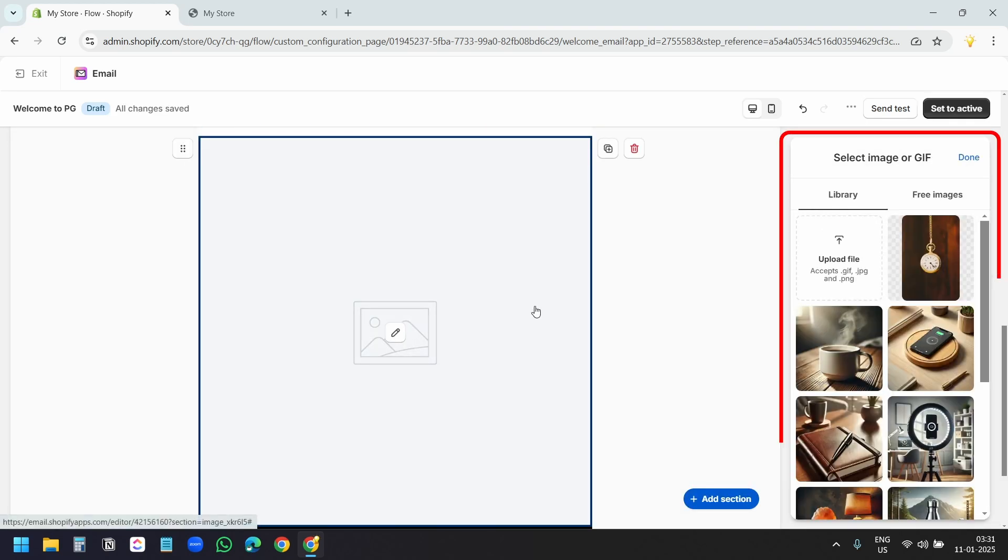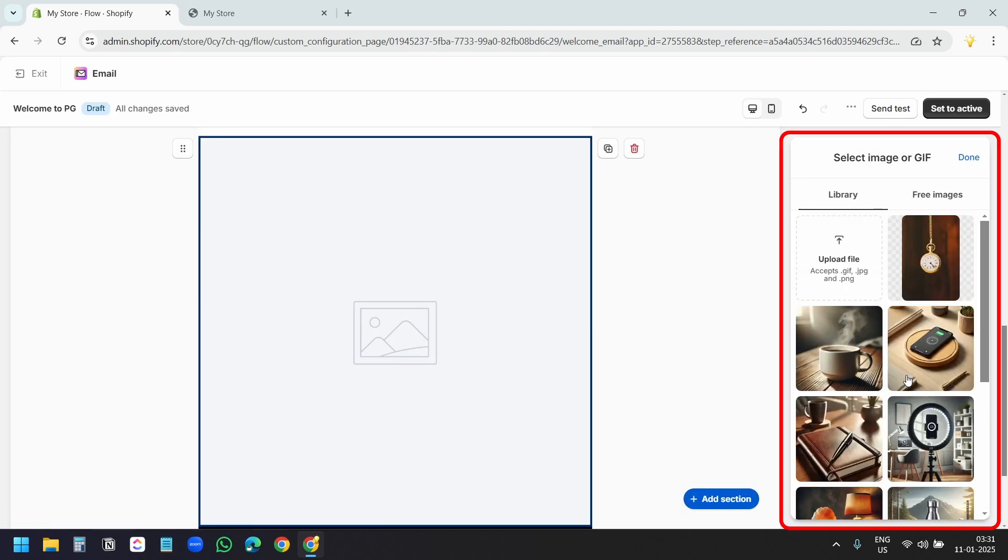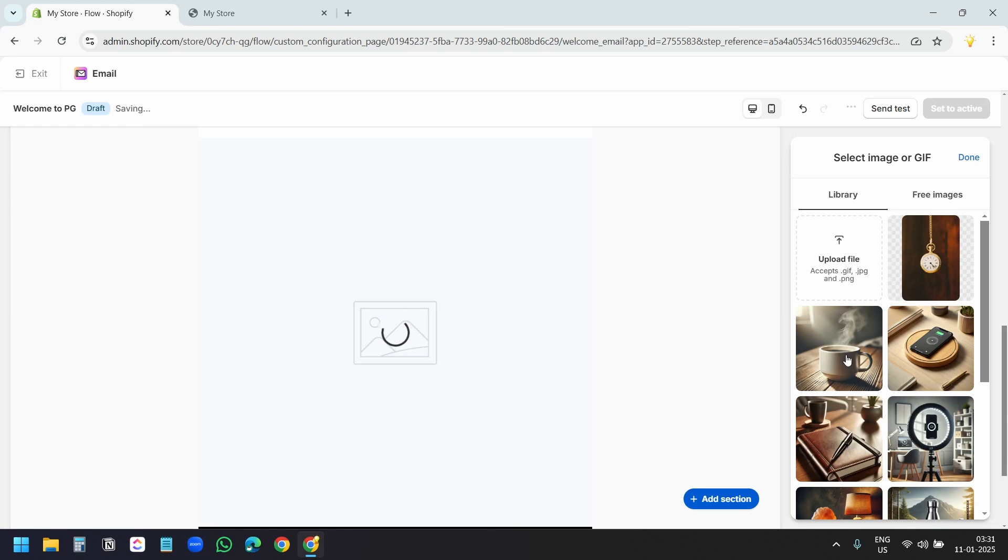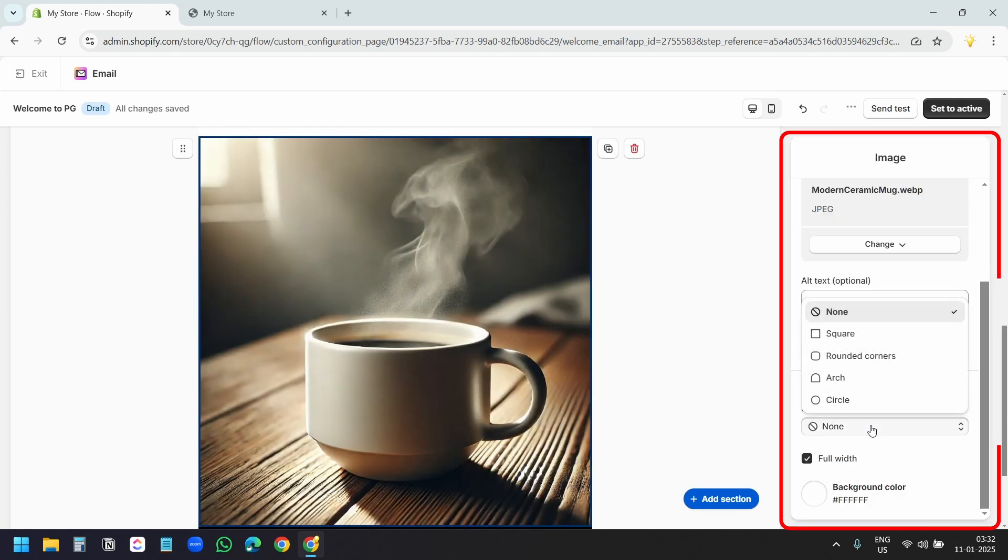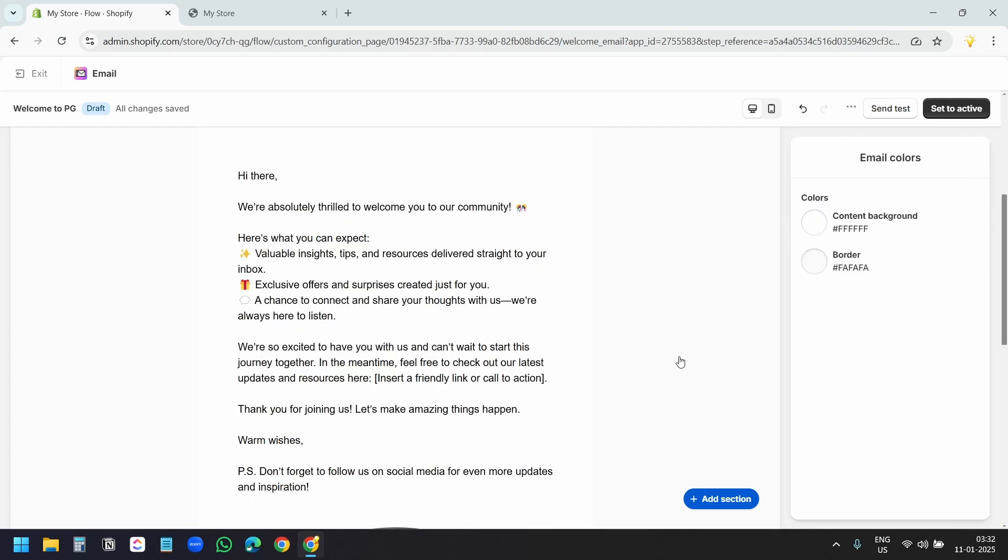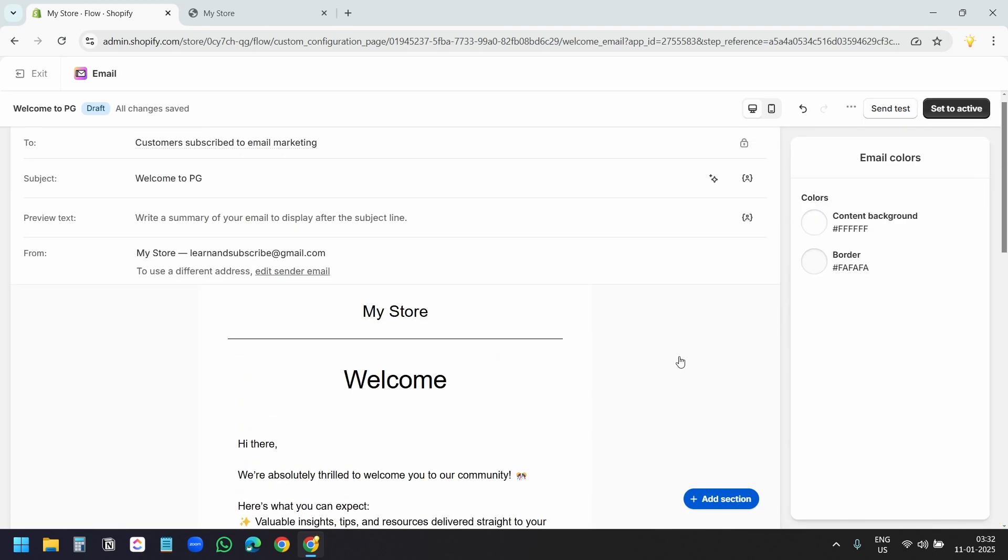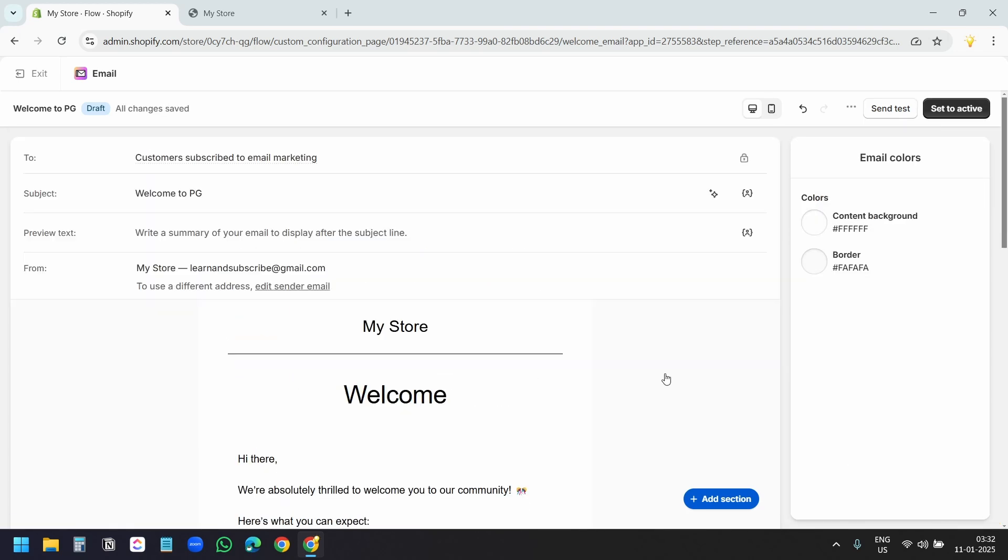Now, I'll select an image from my library, Shopify library. Here, I'll select this image. I can set the image style to circle, square, rounded corners, or arc. Anything you want. For this demonstration video, I'll keep it simple. So, my email template is ready.